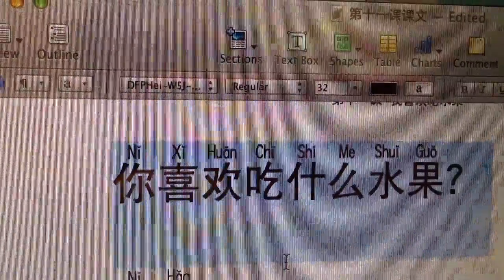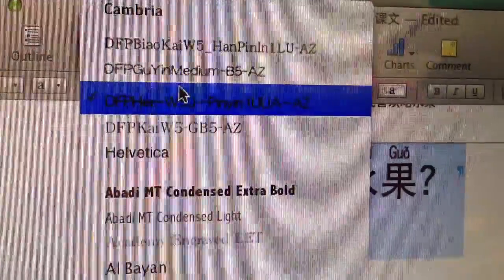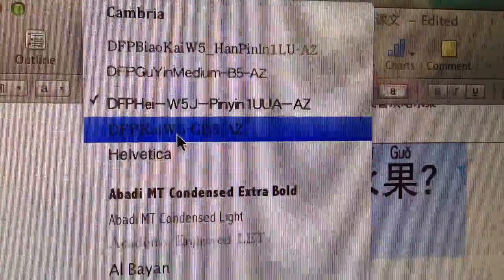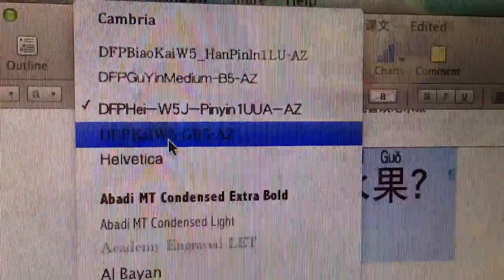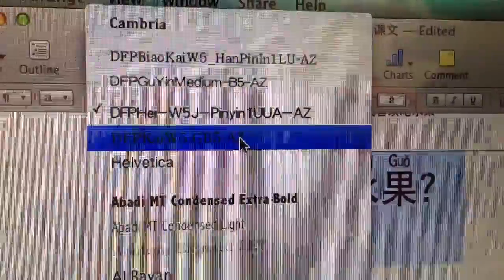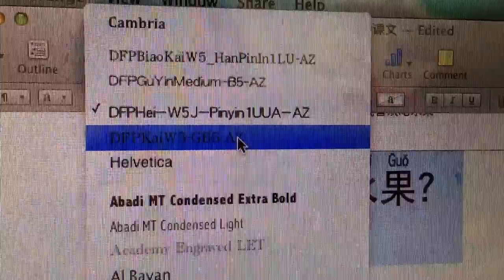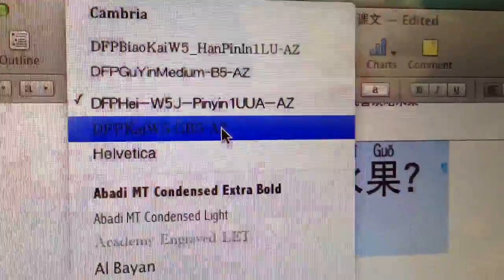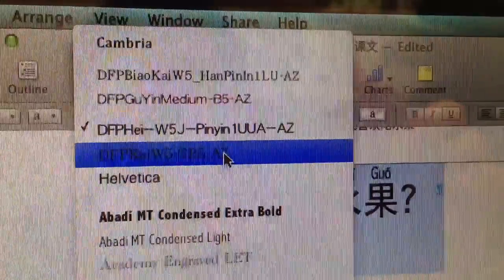Do I make sense? The font is — I will not make a screenshot — but you can see DFP Pinyin. I hope this can help you to find the right font to do the Chinese typing. Thank you very much.